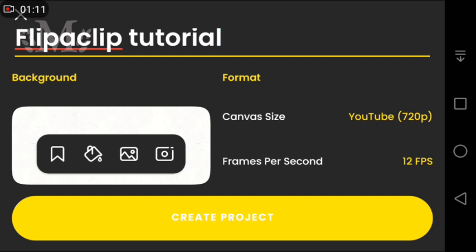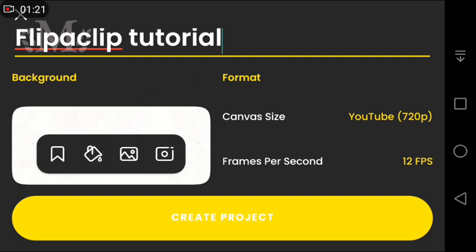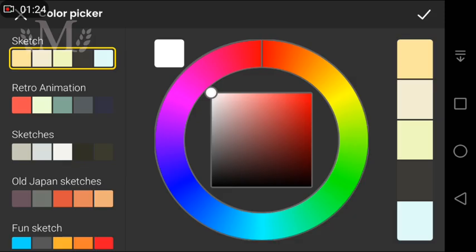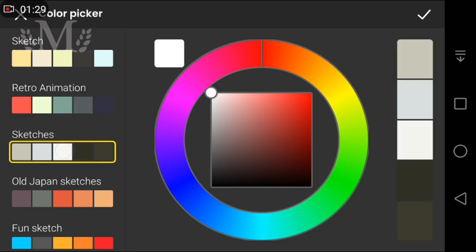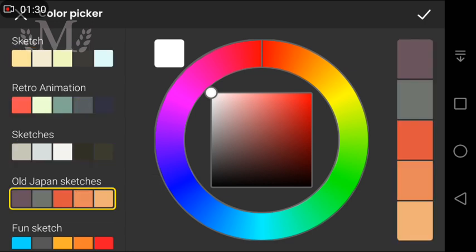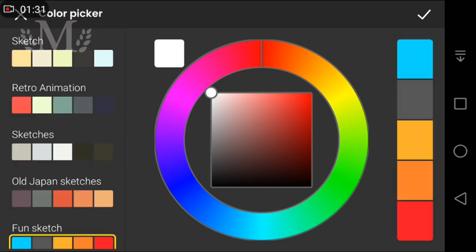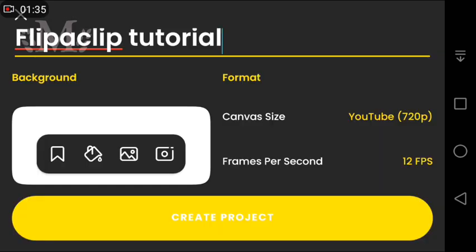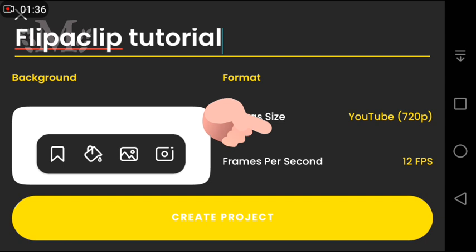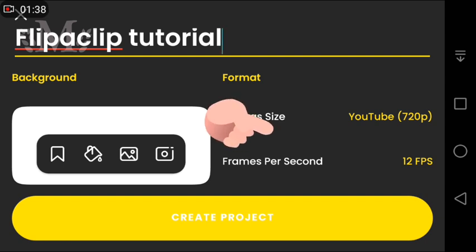Then this option to change the background. Here you can change the background color. Here you can change the frame rate.